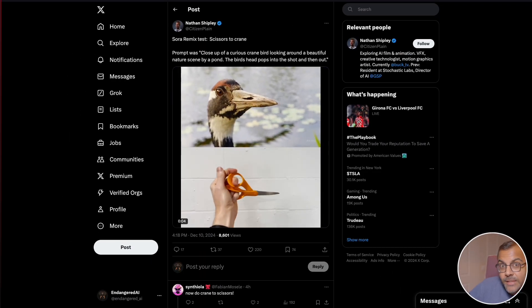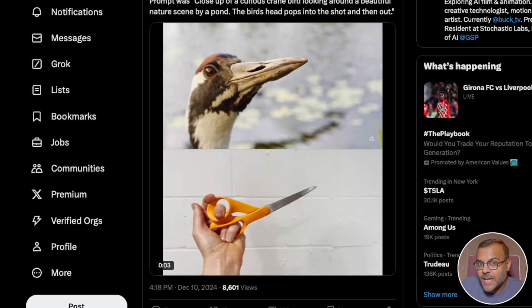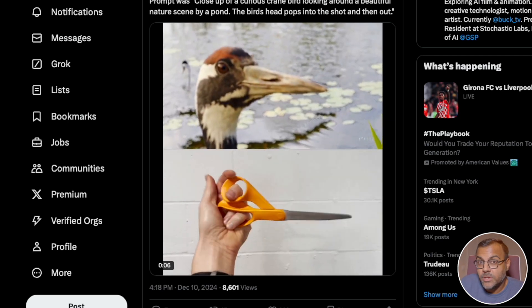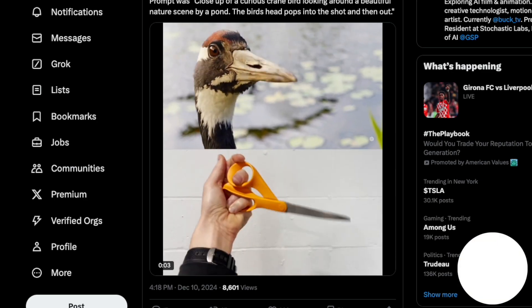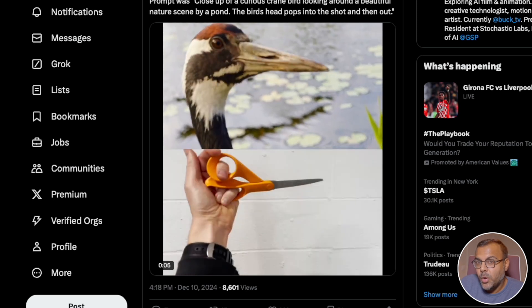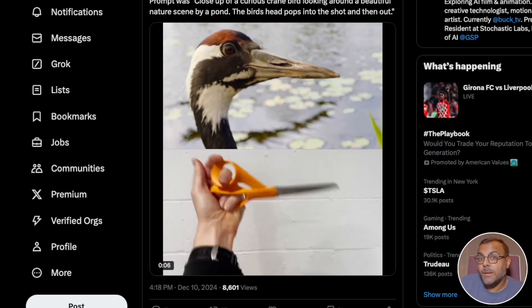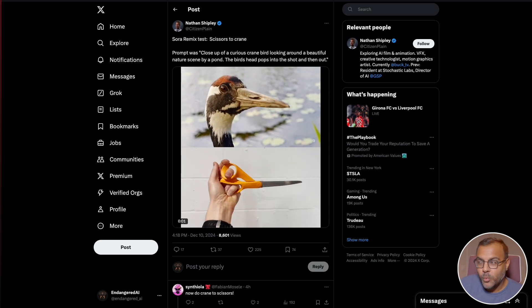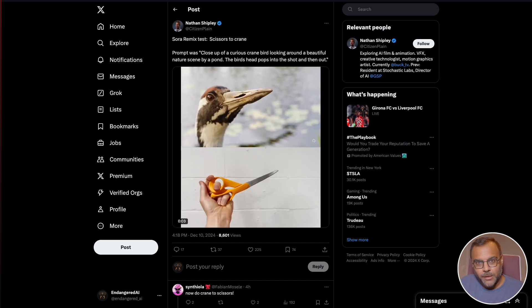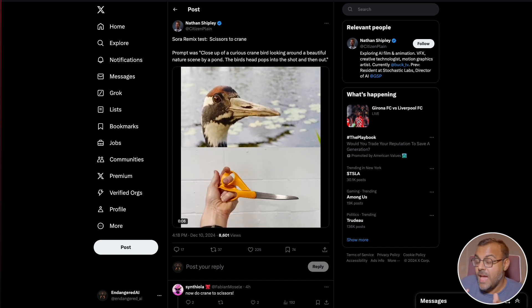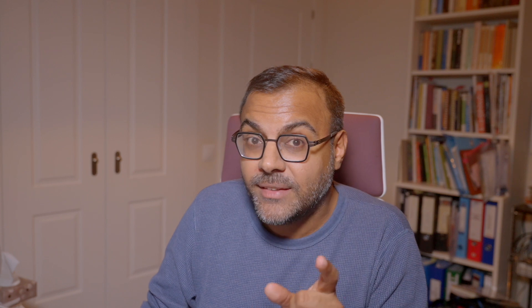One cool thing Sora has that HunYuan doesn't yet is video-to-video guidance — you can upload a video and use it as a guide for Sora to follow the motion. You can get some video-to-video unofficially on ComfyUI for HunYuan, and they've said those features are on the way. But with Sora, this is one of the better ways to start controlling the model: if we can act out movements in our bedroom or kitchen, upload those clips, and have Sora generate consistent elements across multiple clips, we start to get somewhere really interesting — and the $200 becomes worth it.